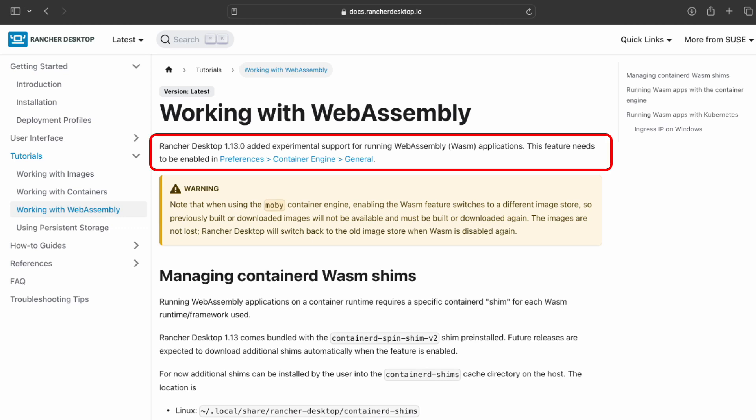Starting version 1.13, Rancher Desktop has added experimental support for running WebAssembly applications. This means that the feature needs to be manually enabled within your Rancher Desktop installation.